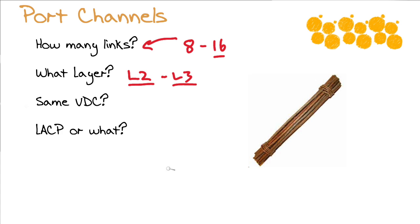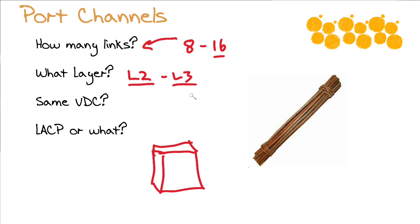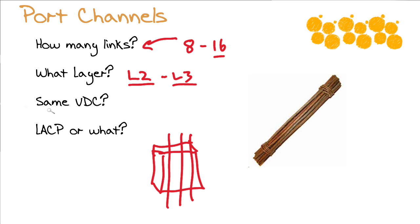Now you probably remember that on the fancy Nexus equipment, we can have things called virtual device contexts. This is where we will take a physical device and divide it up into different VDCs. As you might guess, your port channel needs to radiate from the same virtual device context. This makes great sense.